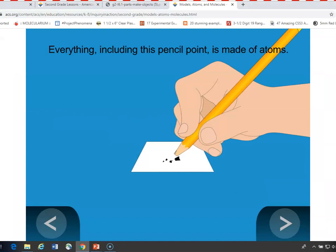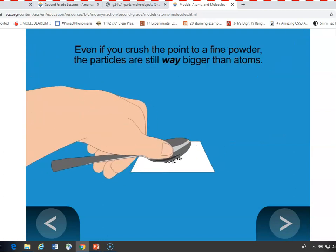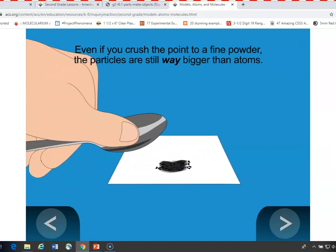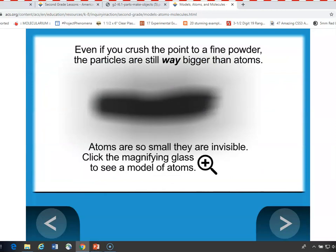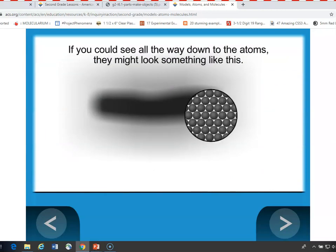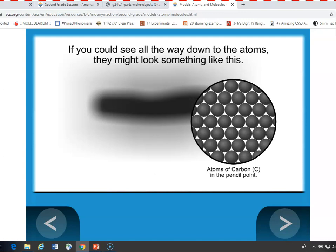You can introduce second graders to the concept of atoms — that everything in the world is made up of atoms, even the point of their pencil. Even if you crushed the point of your pencil as small as you possibly could, atoms are way, way smaller than that.